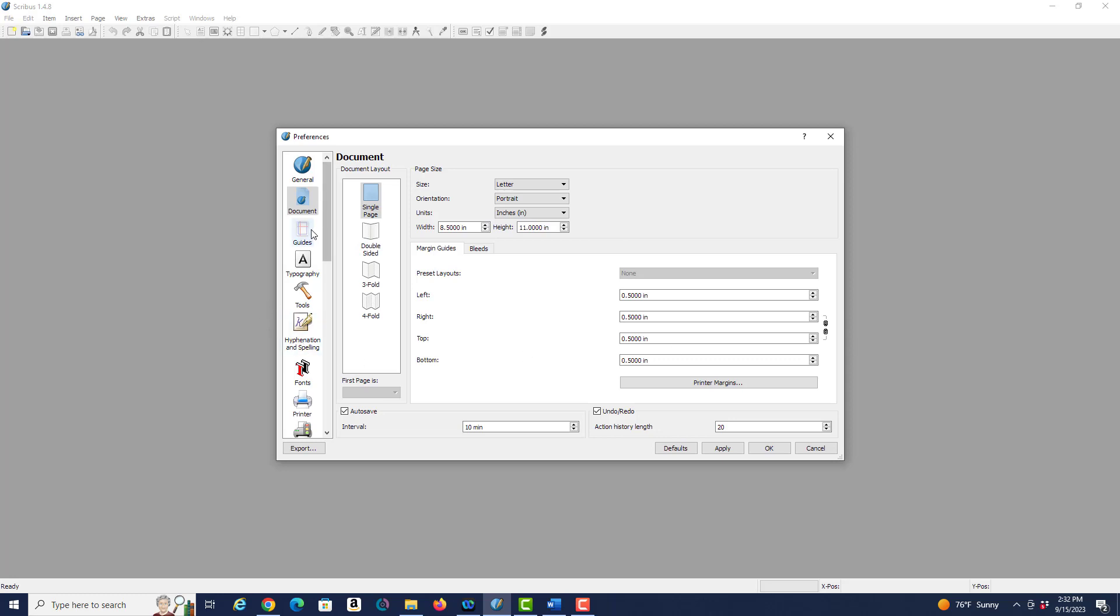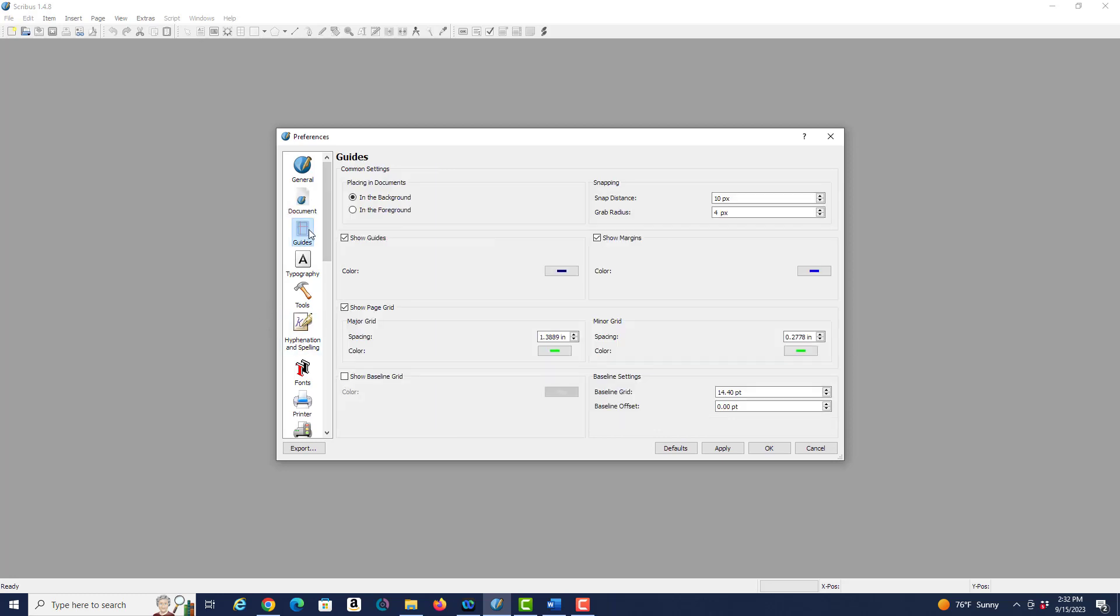If we look at guides, again you may want to play with some later on when we start looking at grids. I'm going to turn on show page grid so that when I open a new document the grid is going to automatically open, and again I want to click on apply.